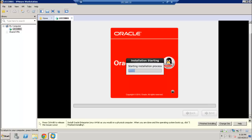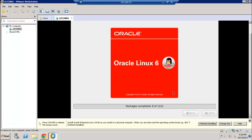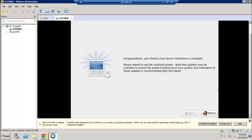Let's go ahead and click next. We are now at the stage of starting the actual installation process. As you can see, the progress bar at the bottom shows a total of 1,212 packages and shows how many have been completed so far. We're pretty much halfway through — just a little bit longer. The installation is now complete, so let's go ahead and reboot.